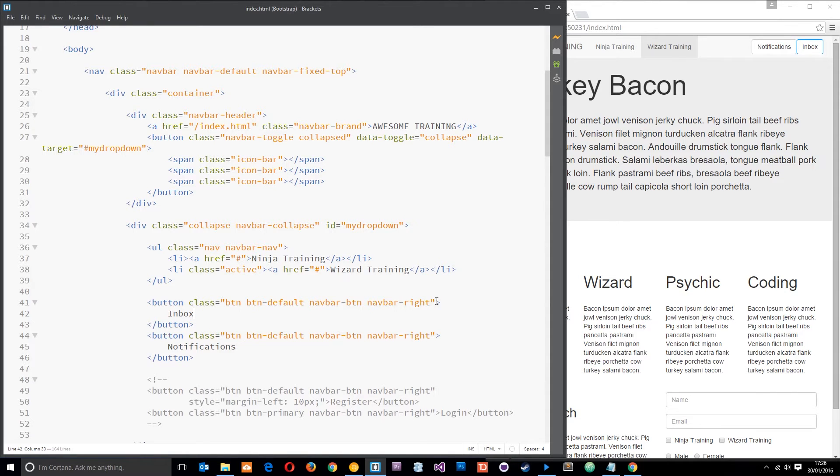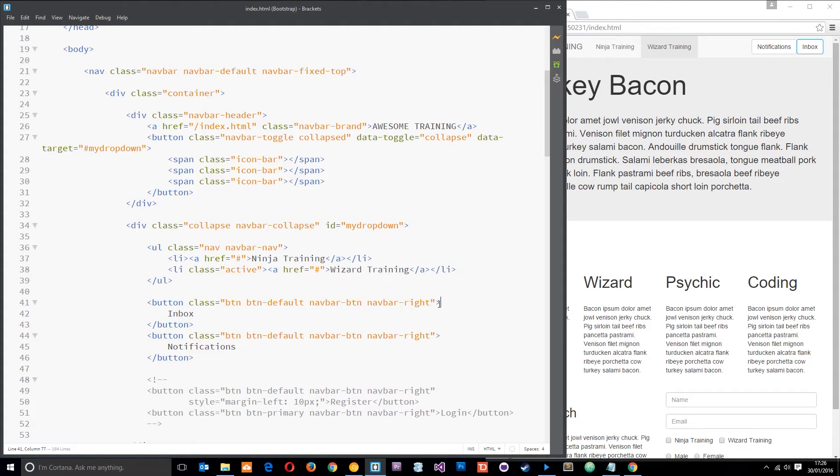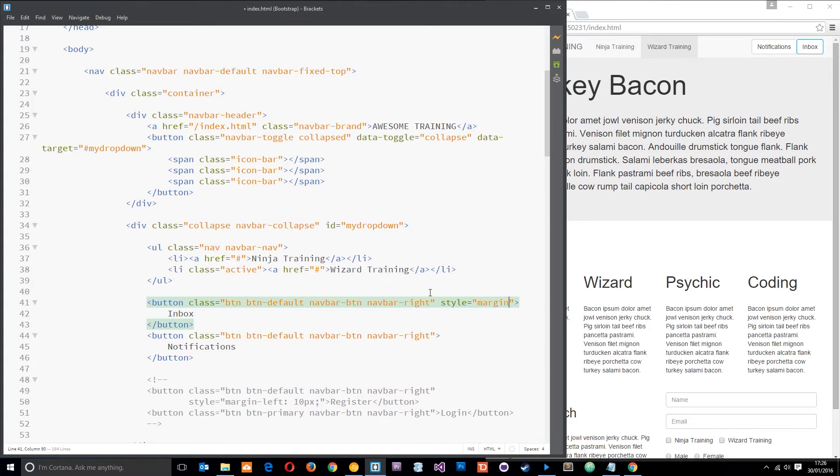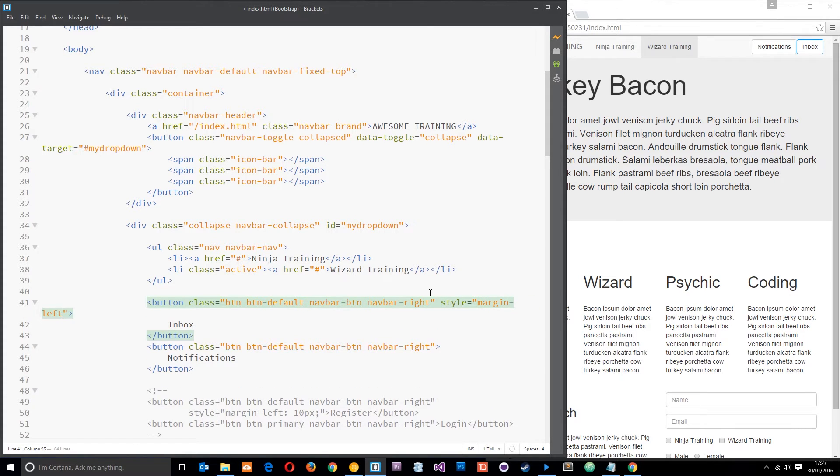But before I do that I'm just going to give this first inbox one right here a style of margin left 10 pixels just to space it out a little bit like that. All right.